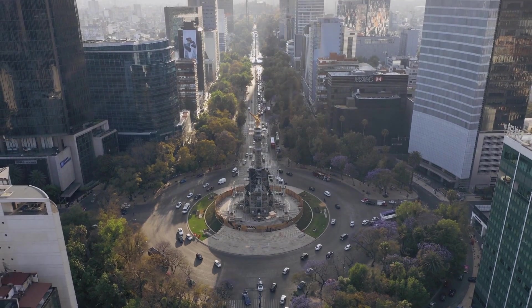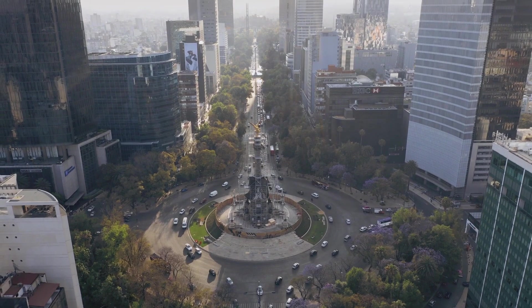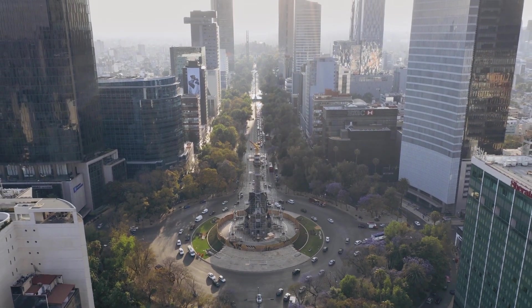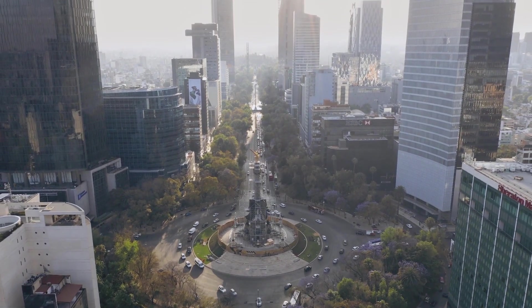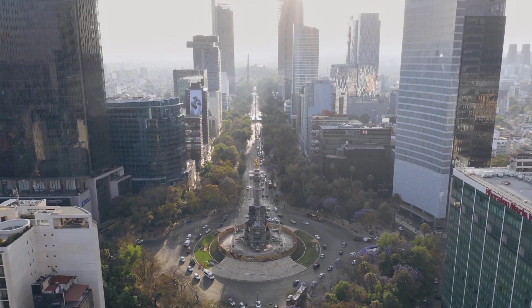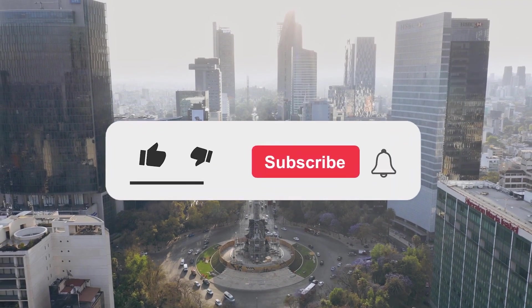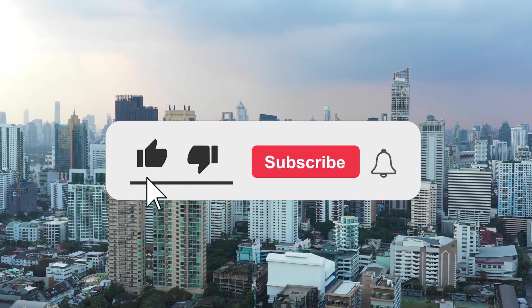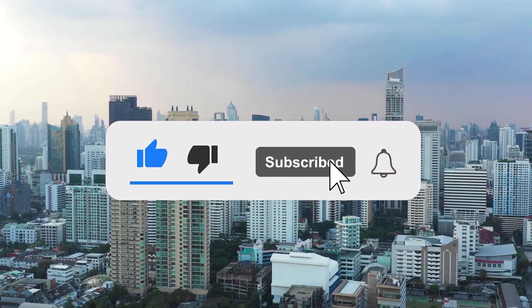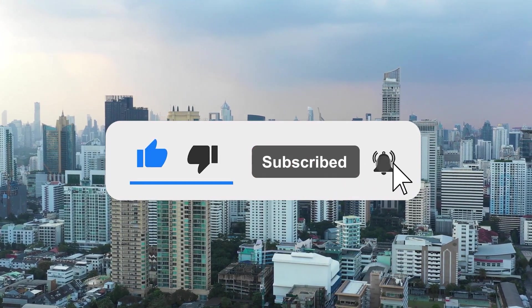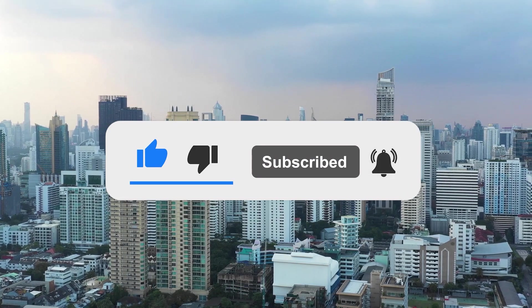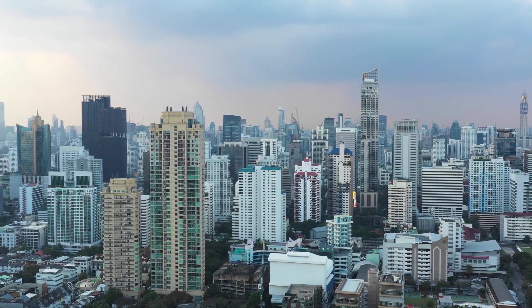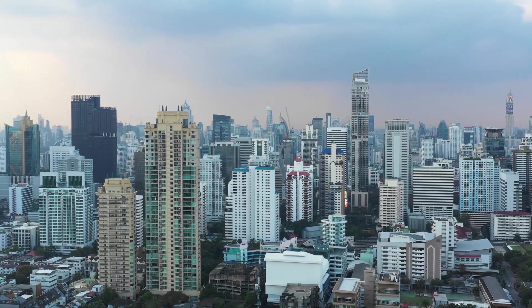But before we start, welcome to Finance Hub, where we will teach you tips and tricks to make money online. Subscribe to this channel and don't forget to turn on the notification bell so you will be notified anytime we post a new video on how to make money online.